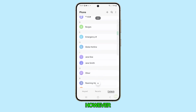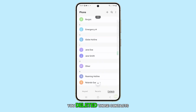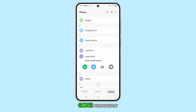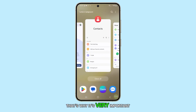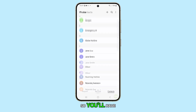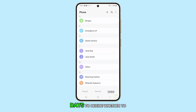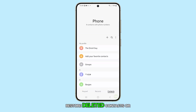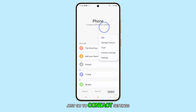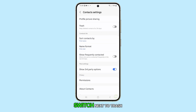However, if you disabled trash before you deleted those contacts, odds are that they're already gone permanently. That's why it's very important to enable trash, so you'll have at least 30 days to decide whether to restore deleted contacts or not. Just go to the contact settings page and tap on the toggle switch next to trash.